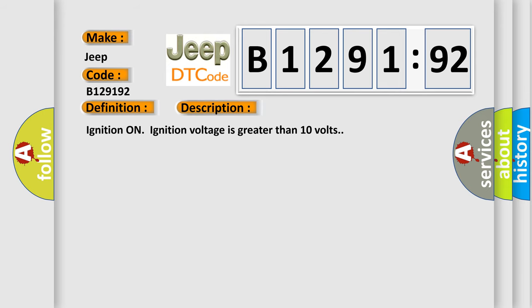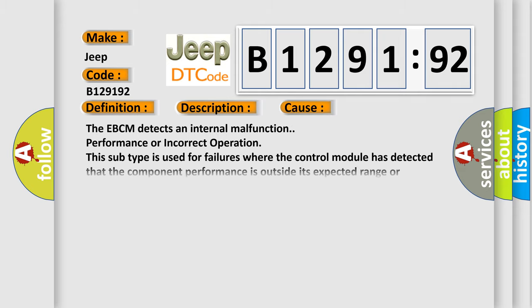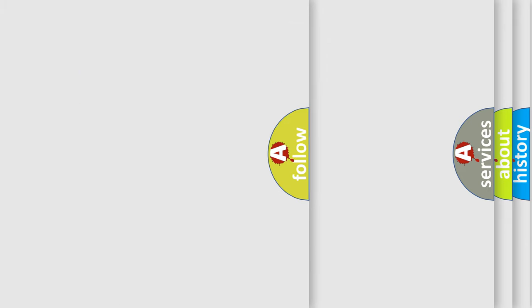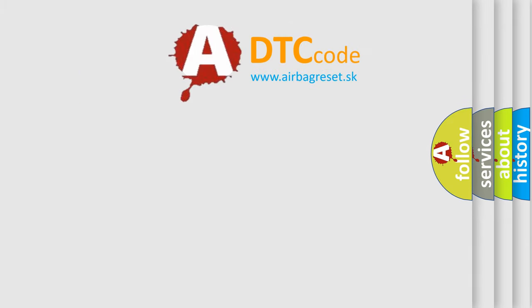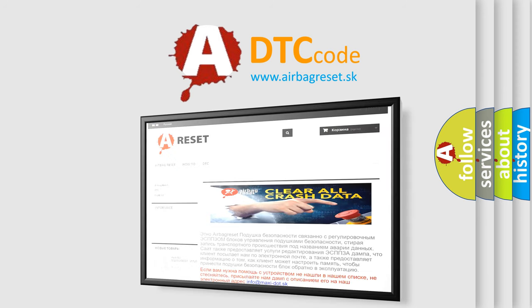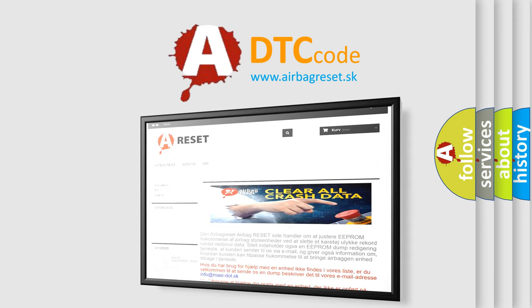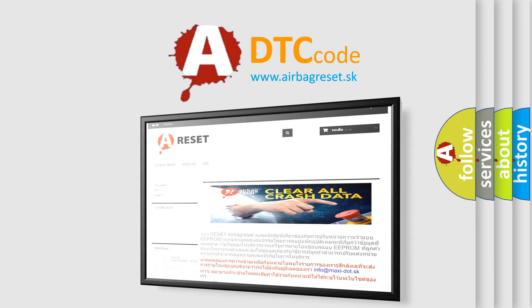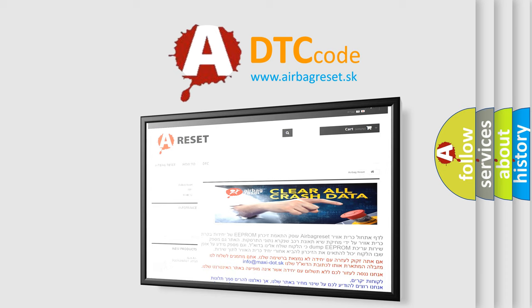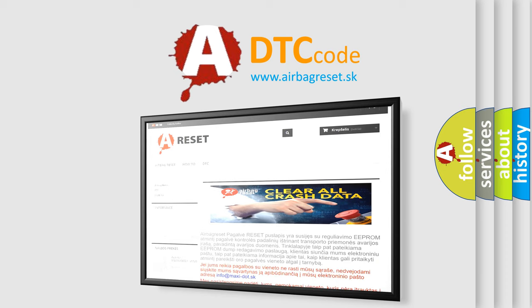And now this is a short description of this DTC code. Ignition on, ignition voltage is greater than 10 volts. This diagnostic error occurs most often in these cases: The EBCM detects an internal malfunction, performance or incorrect operation. This subtype is used for failures where the control module has detected that the component performance is outside its expected range or operating in an incorrect way. The airbag reset website aims to provide information in 52 languages. Thank you for your attention and stay tuned for the next video.